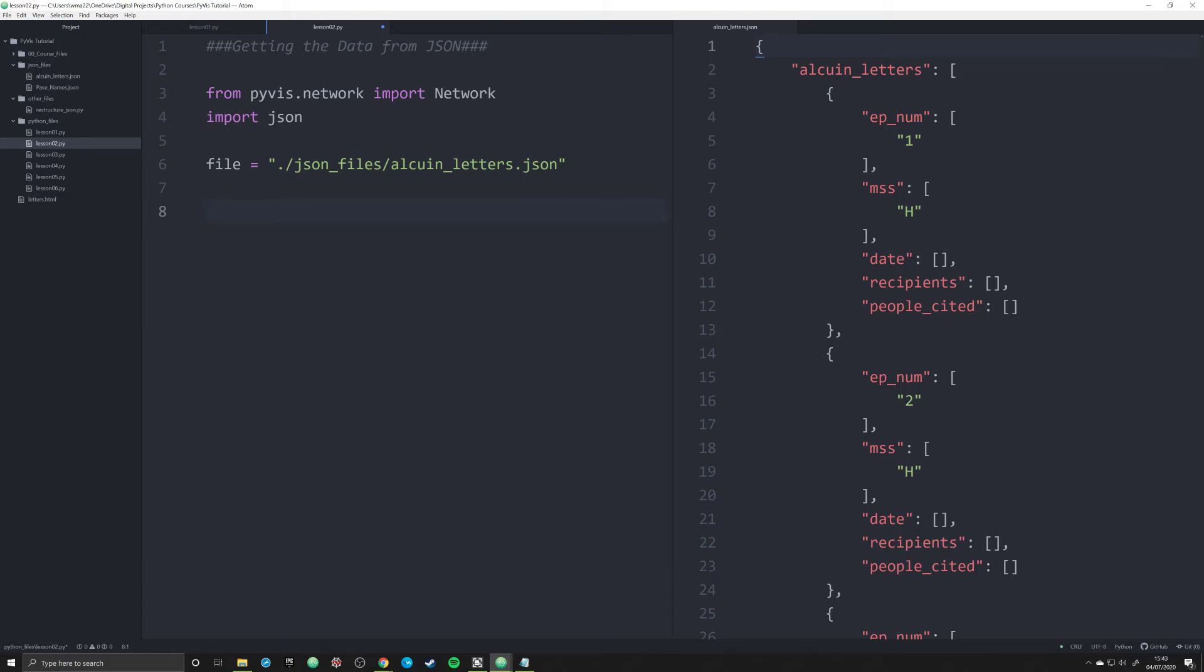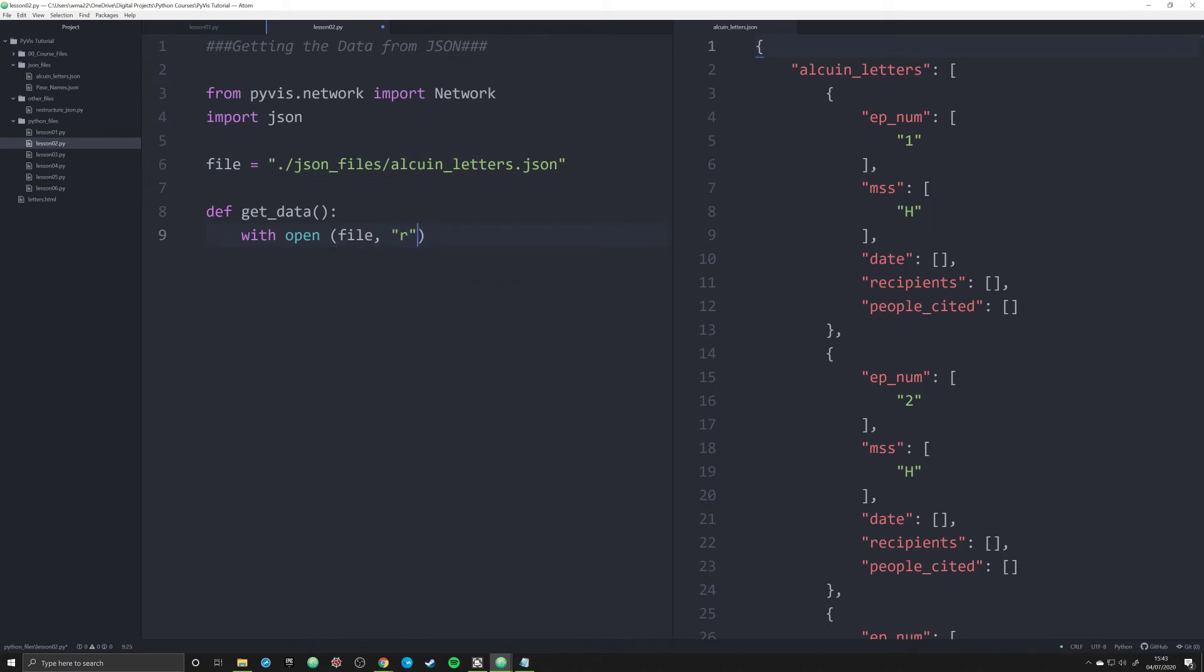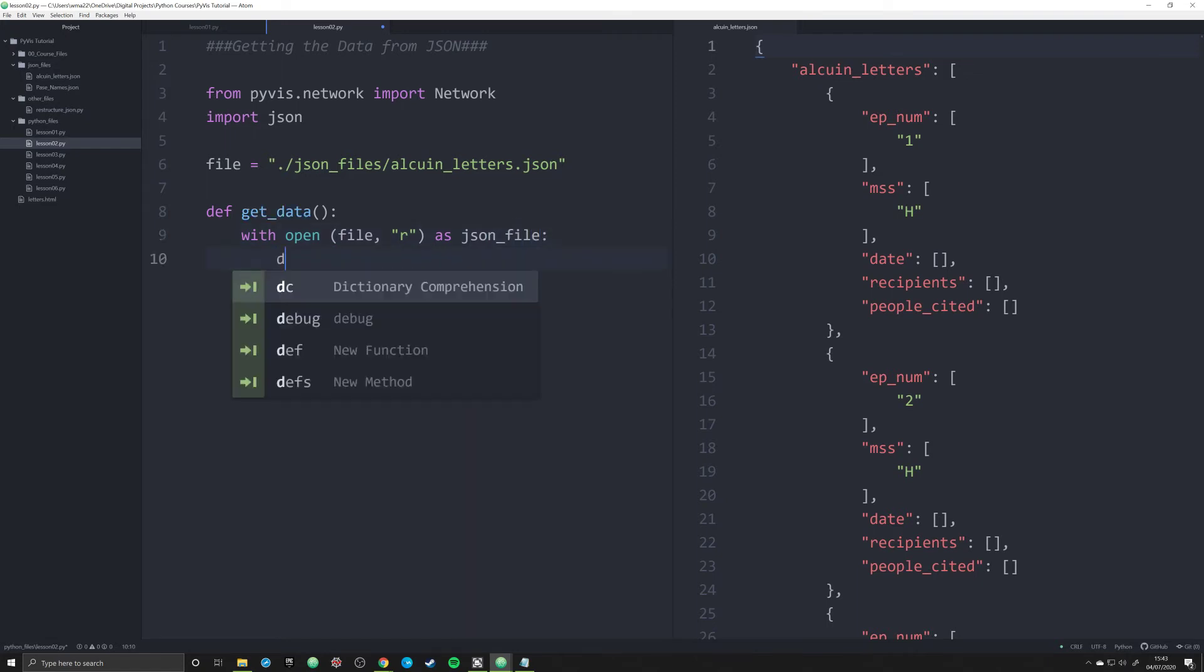So what we're going to do is create a function called def get_data. We're going to pass in some information. Now underneath this function, we're going to say with open file - and remember, file is going to be our object right here. This is where our JSON data is located. We're going to say R. That's just going to allow us to read it. What we're going to do is load that as JSON underscore file. That's the Pythonic way to do it.